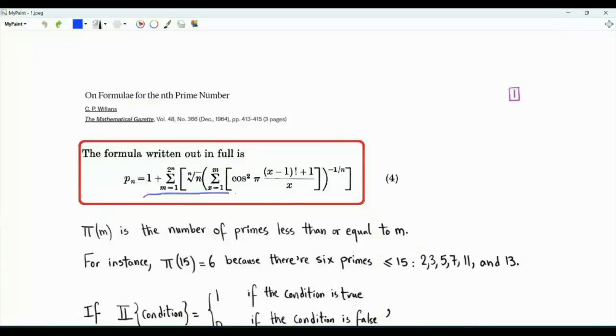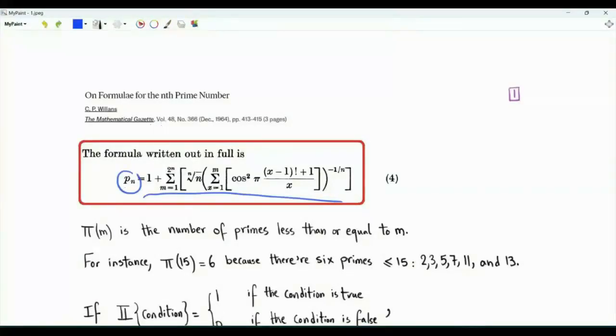Bismillah ar-Rahman ar-Rahim. This video is about a formula for the nth prime number. This formula may be utterly useless, but I think that it looks cute and is worthy of investigation.